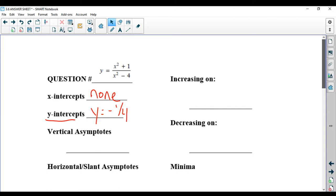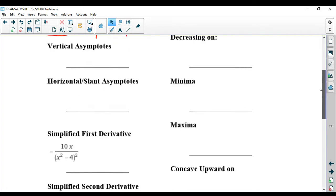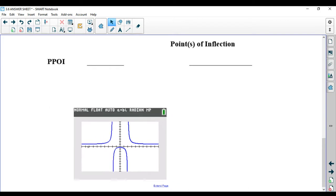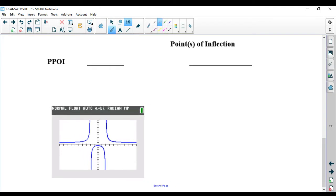I did graph this on my graphing calculator, and I'd like to check. You can see that there are no x-intercepts — it doesn't cross through the x-axis. And there is a y-intercept very close to 0 but underneath 0, which indicates negative 1 fourth is probably correct.